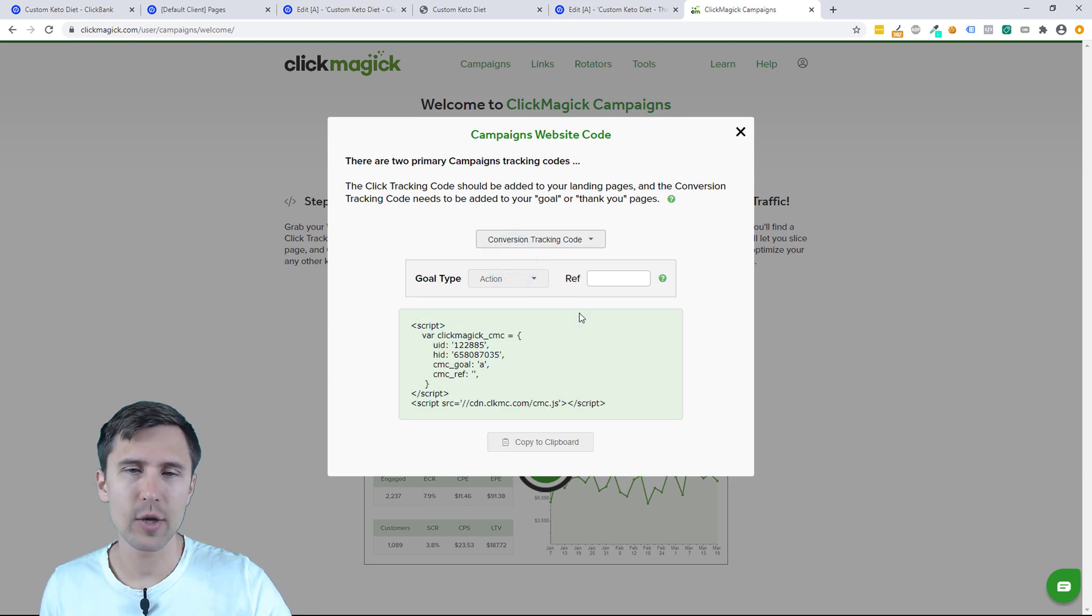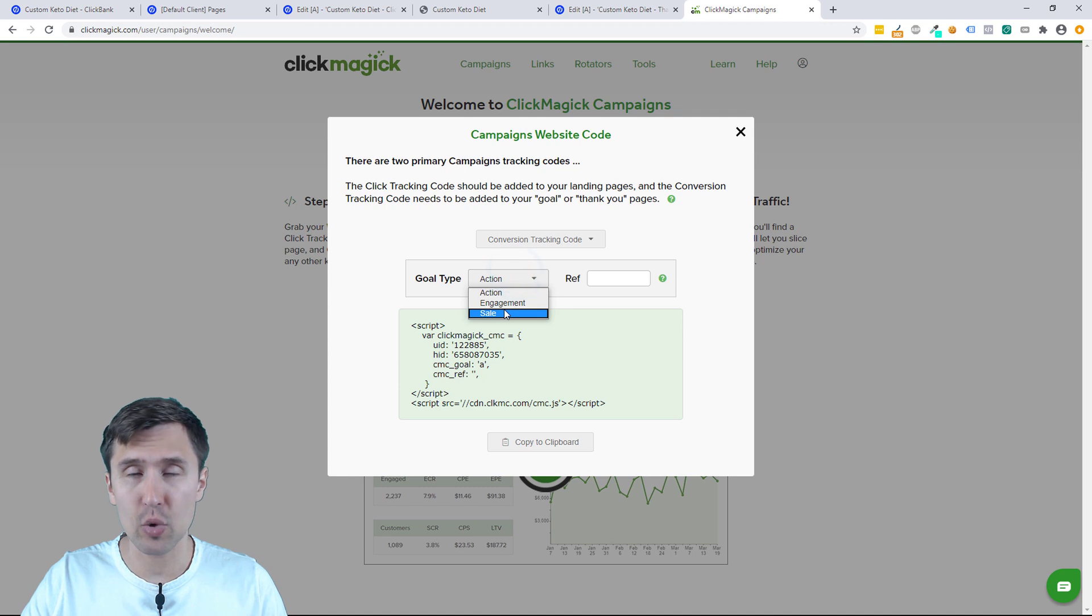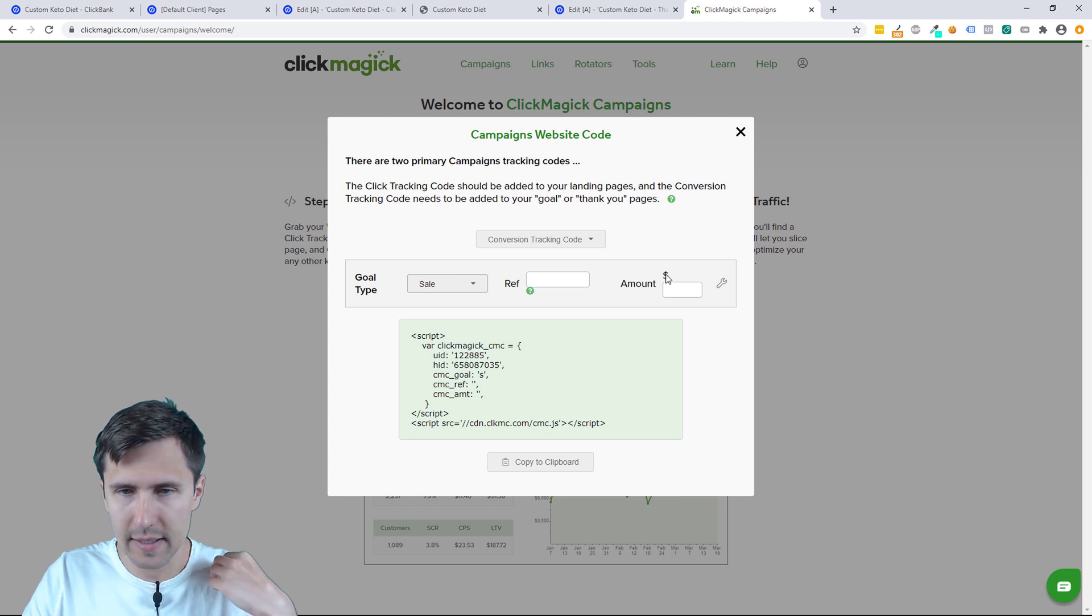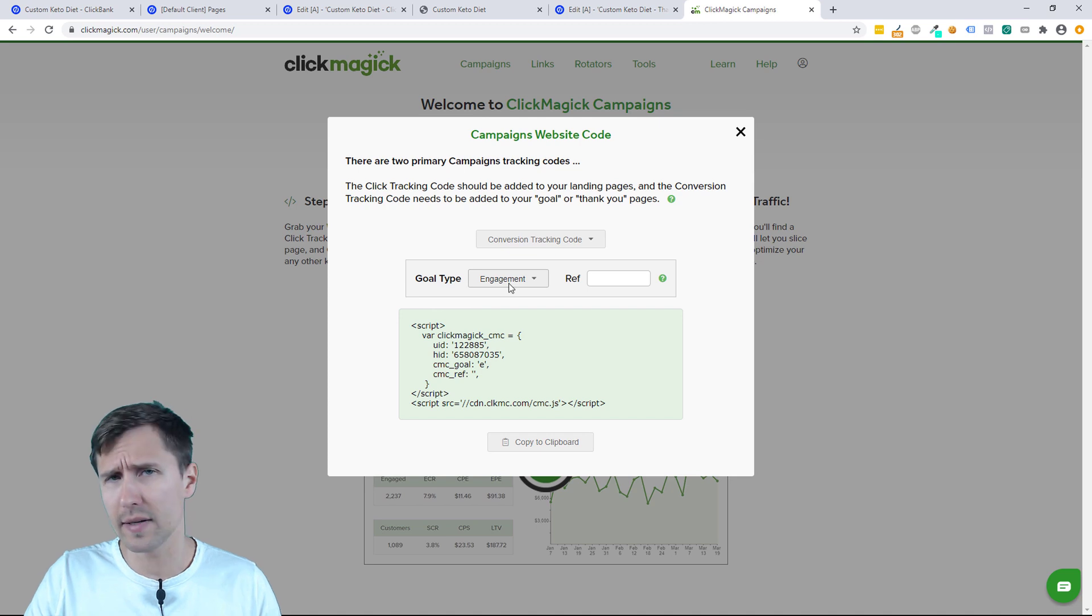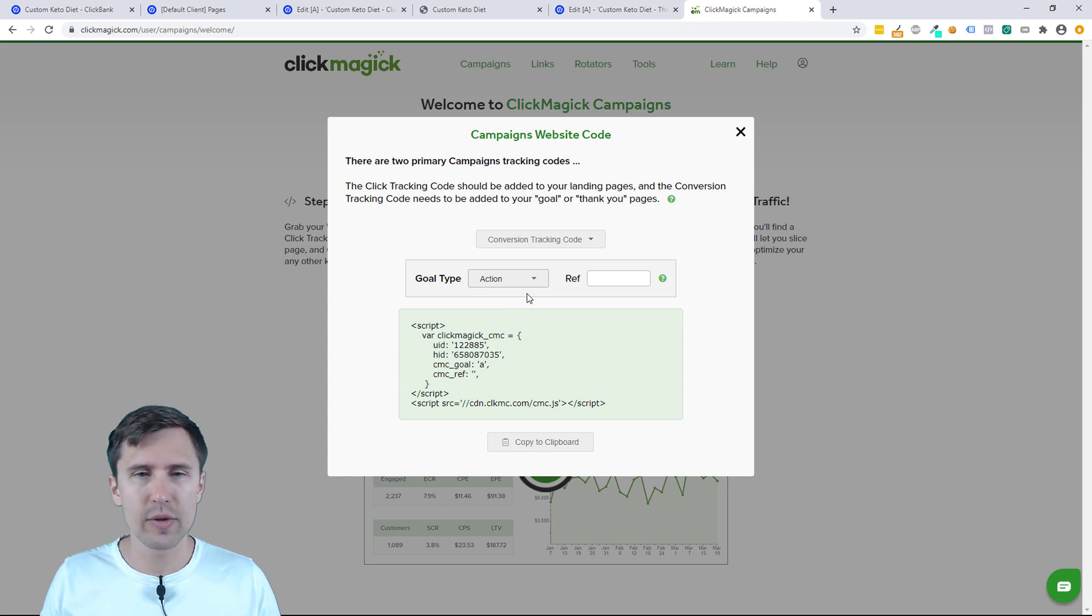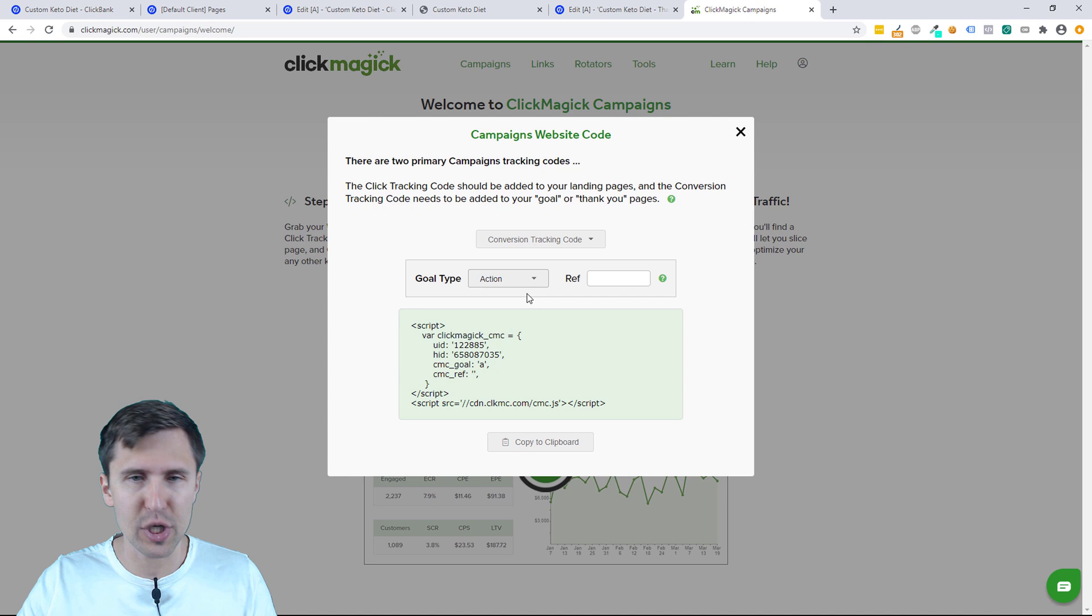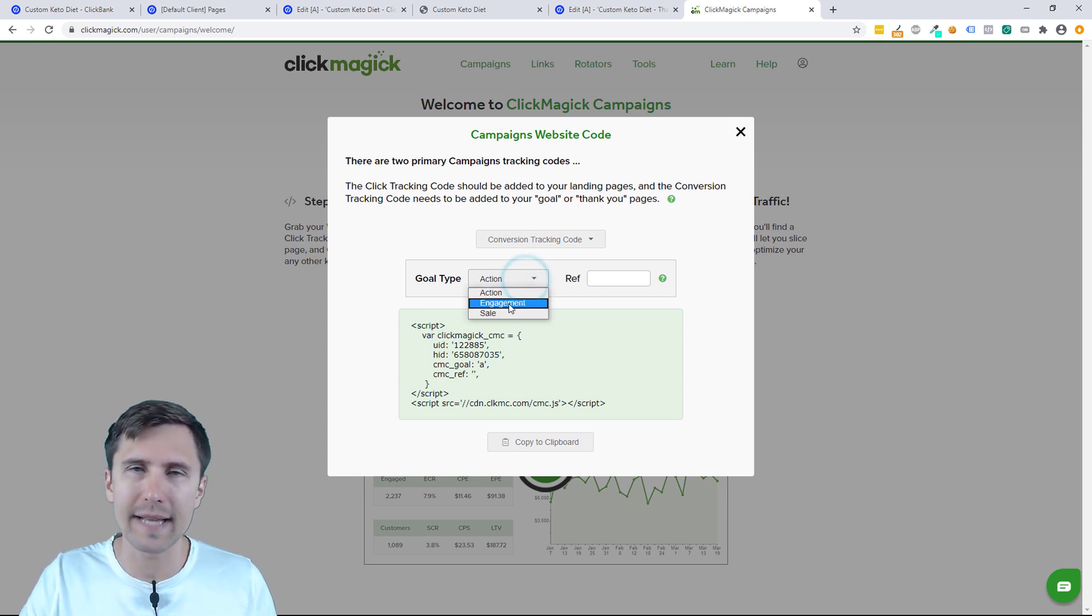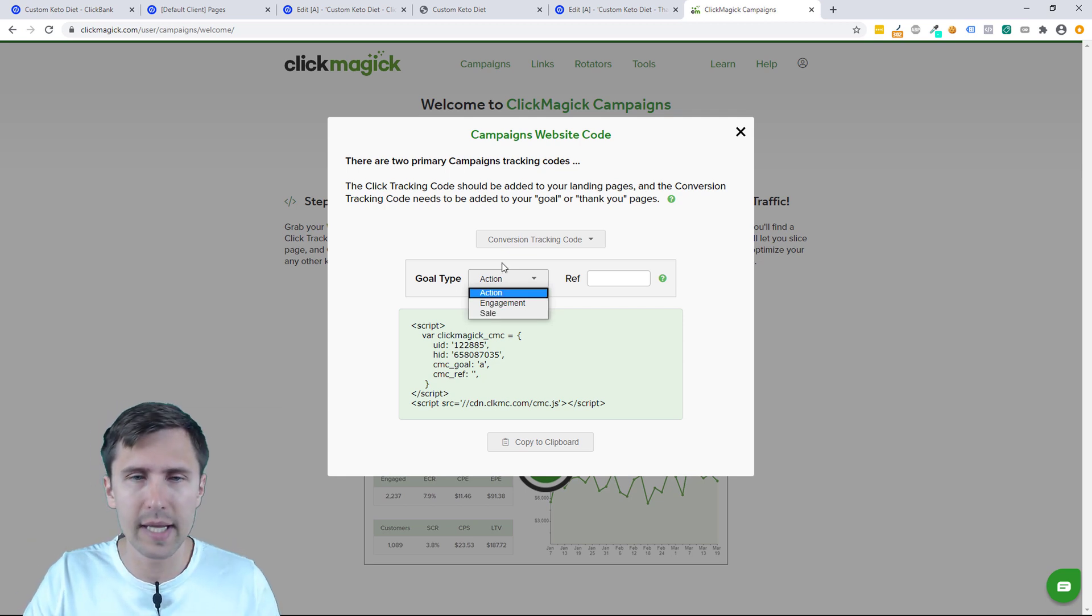Now it's asking what do we want to track? Do we want to track an action, engagement, or a sale? So you tell me when someone signs up, is that a sale? Not in my case. It's either an engagement or an action. In our case, and usually the way it works is we go from left to right. So the first action someone does is sign up, so the action is the first option. Then if they go to a sales page or some other page, we can track that as an engagement. And then if someone buys, we can track that as a sale.